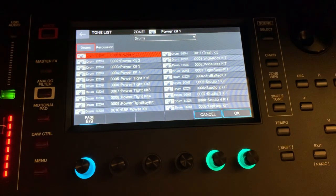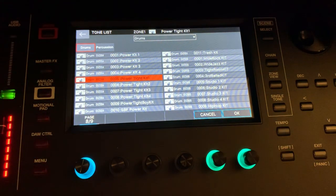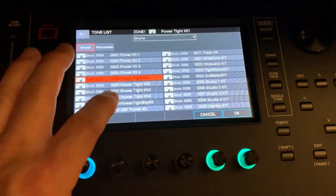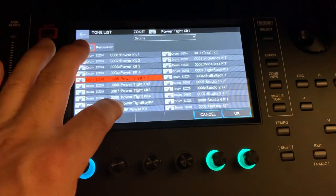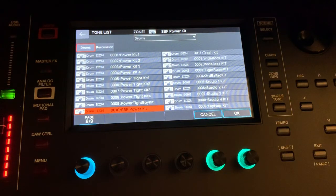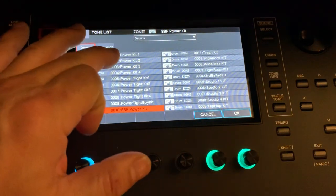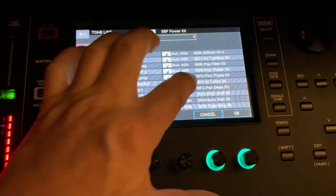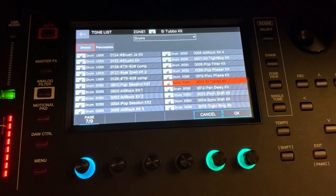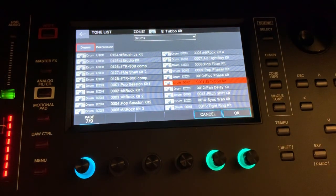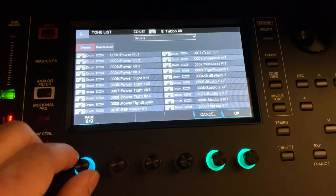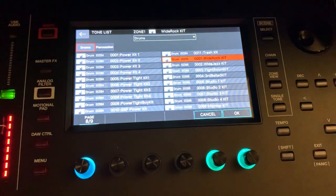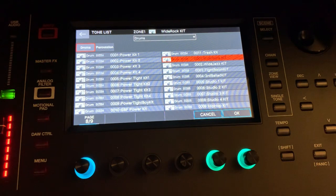Here's some of the sounds - nothing mind-shattering. And then you've got the Turbo Kit. And ironically, you've got these kits here which are from the SRX Studio card.